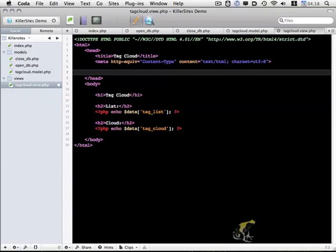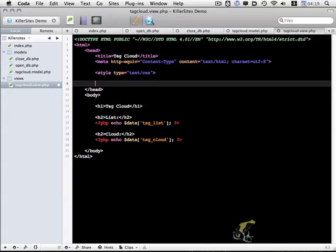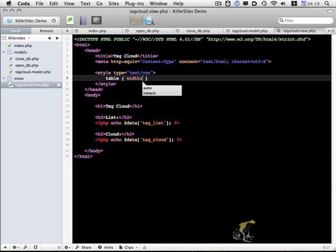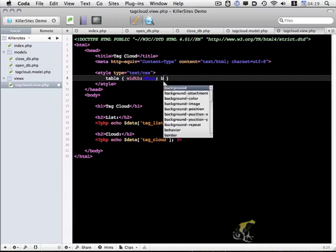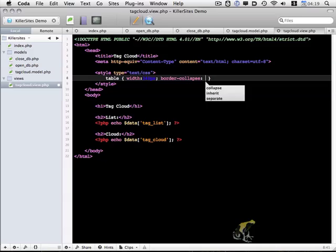One other thing that I want to do is add in some basic CSS styling. You'll see the results of the styling in a couple minutes, but this is just some basic stuff to style our content in a semi-attractive way. So we have table, and I'm going to give it a width of 340 pixels and a border collapse of collapse.